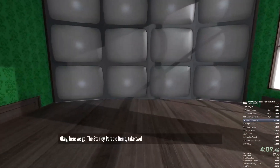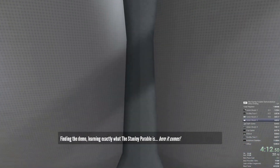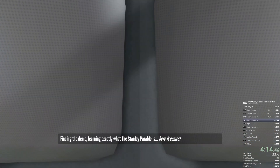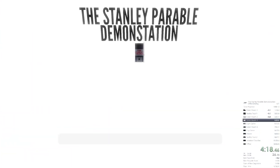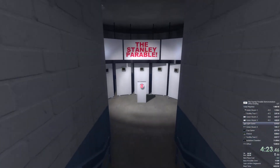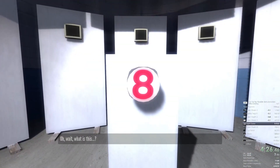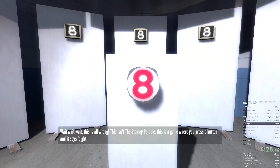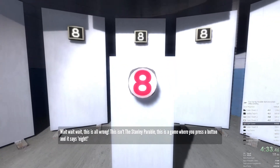Okay, here we go. The Stanley Parable demo, take two — finding the demo, learning exactly what the Stanley Parable is. Here it comes. Oh wait, what's this? Eight. Eight. Wait — eight. This is all wrong. This isn't the Stanley Parable. This is a game where you press a button and it says eight.